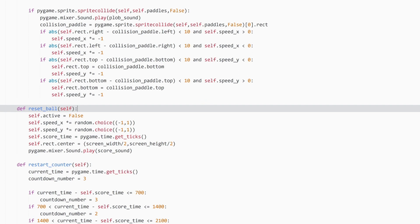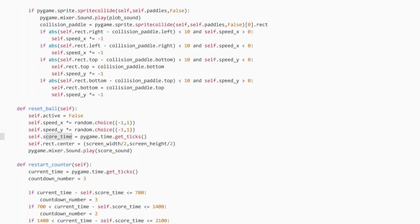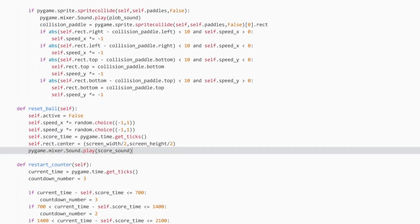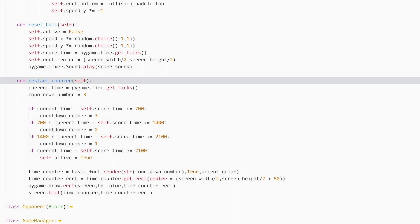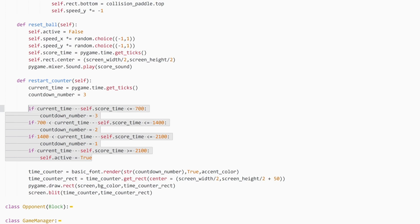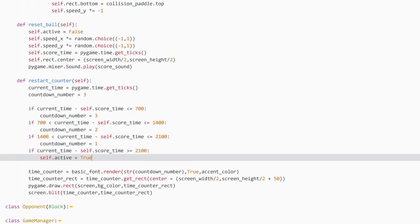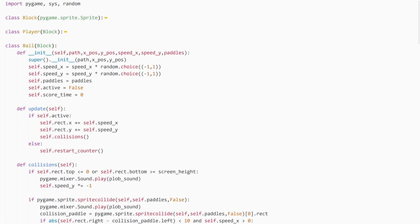Then we have our reset ball method, which just puts the ball in the middle of the screen and starts the countdown timer — score_time is being set here. And finally we have our restart counter, which draws the countdown number on the screen showing how far down the timer is. This is identical to what we did earlier, just in the context of a class. That is the ball class — it's quite a long one.